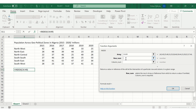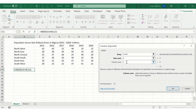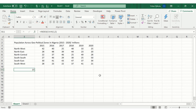The row number argument asks: across the six geopolitical zone rows, which row is the value you're looking for? For this illustration, the question is: what's the estimated population of South East in 2019? South East is in the fifth row, so we enter 5. For the column, 2019 is the fifth column (2015, 2016, 2017, 2018, 2019), so we enter 5 and press OK. Excel returns 37 million.